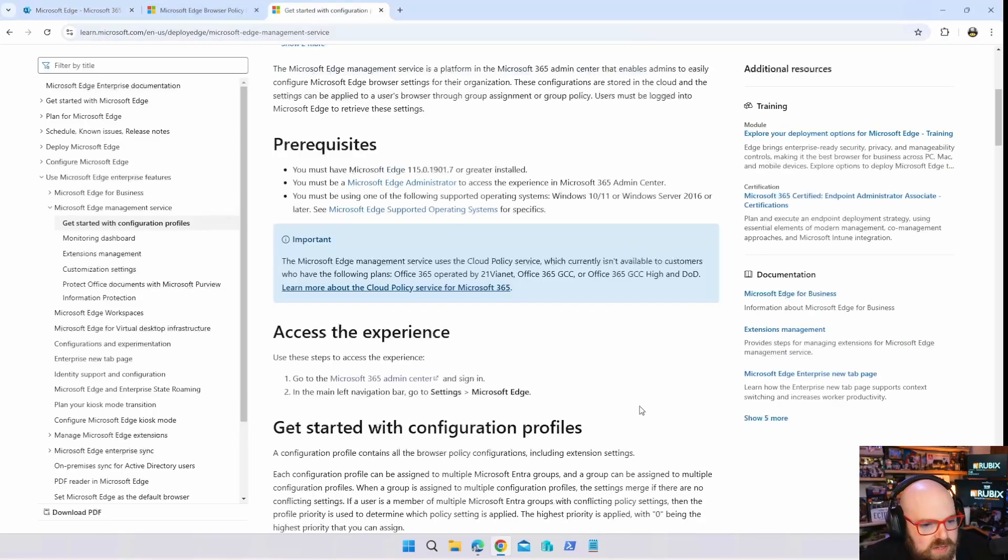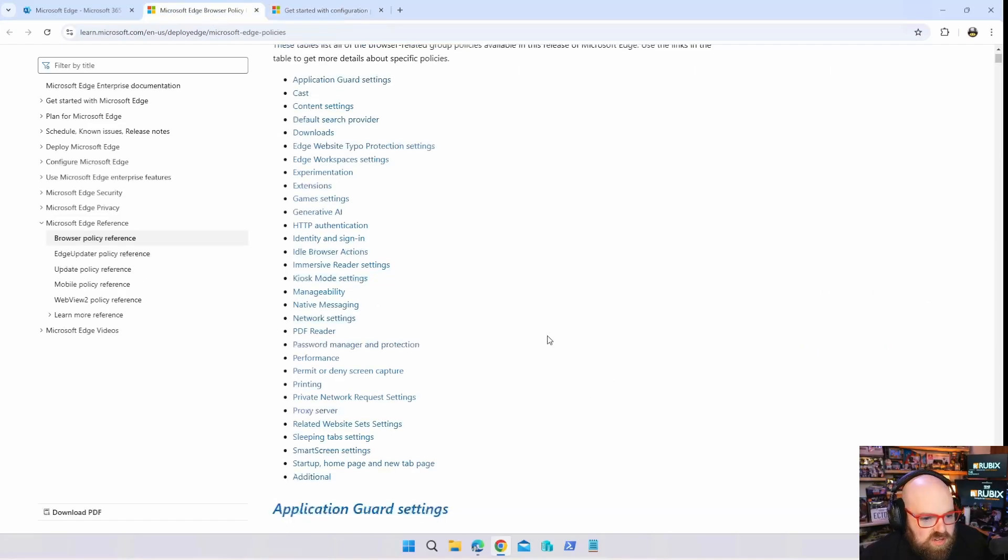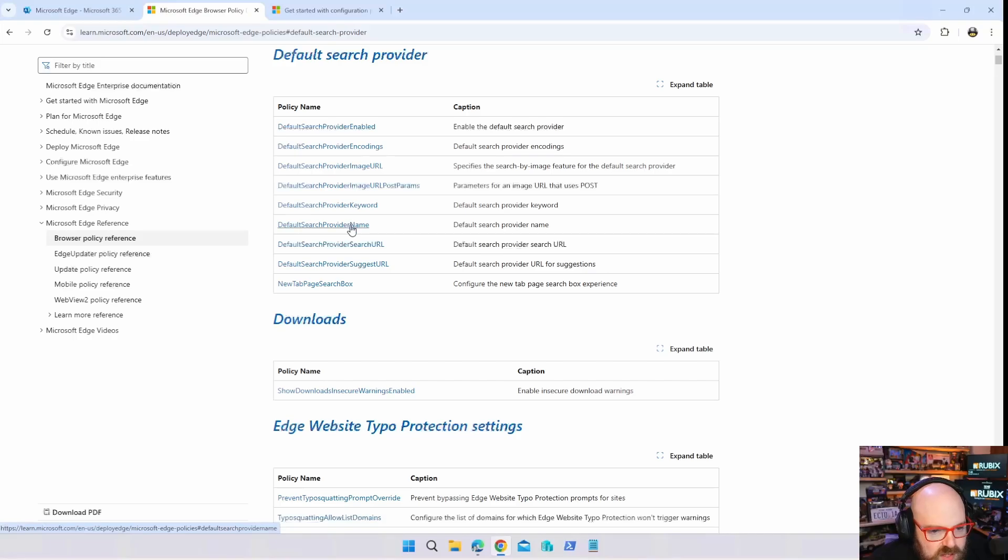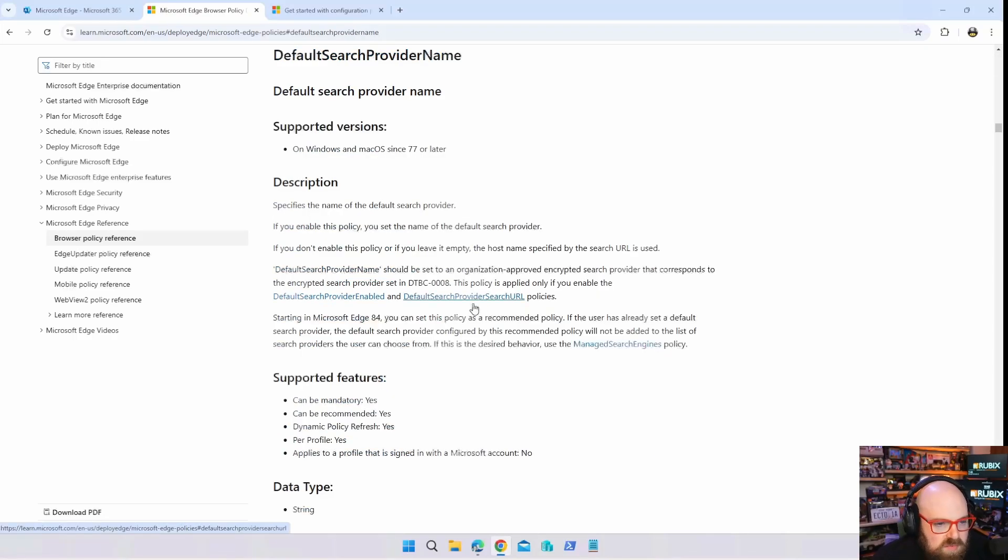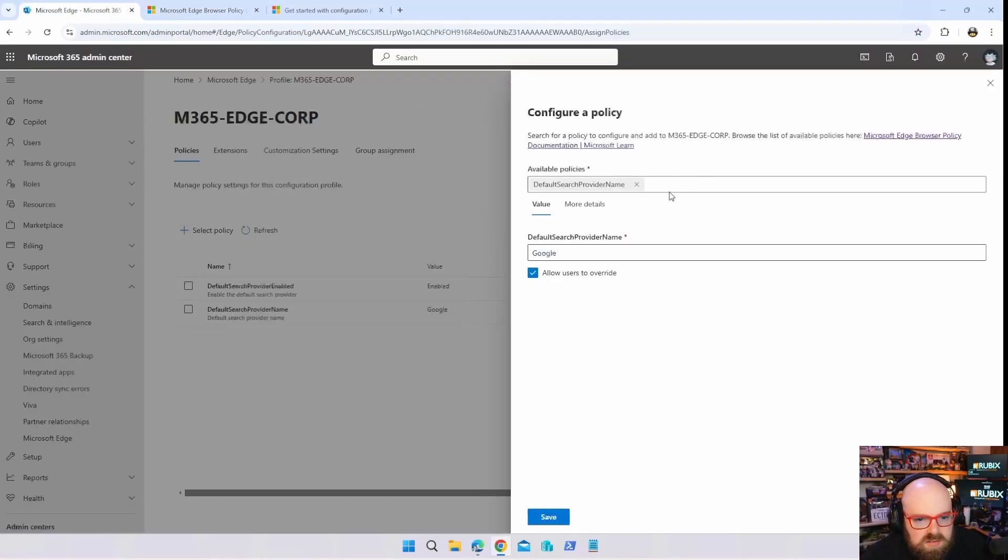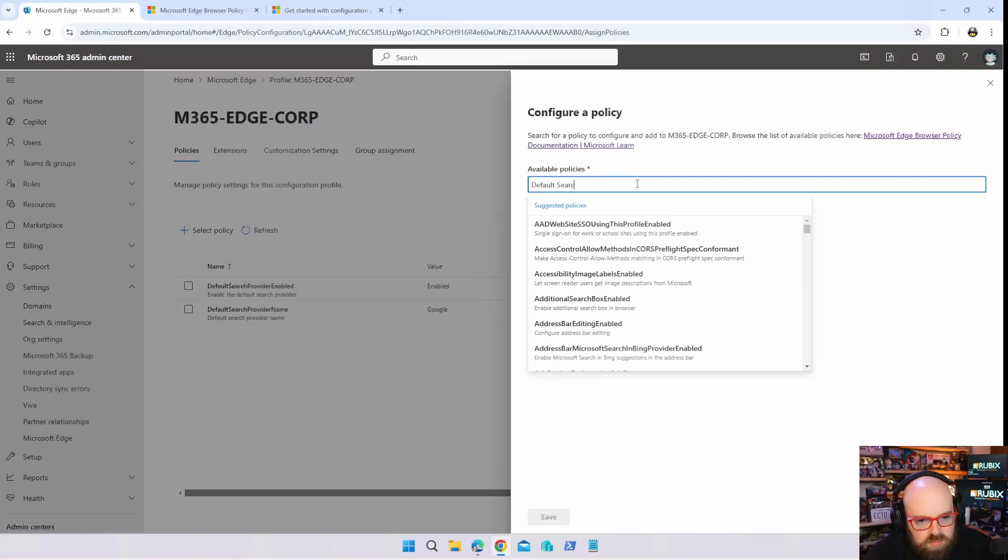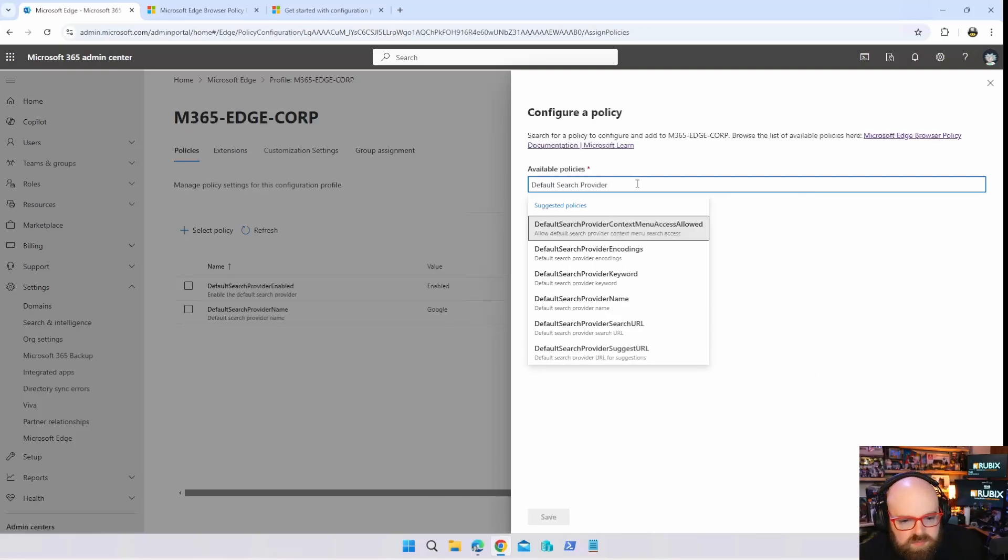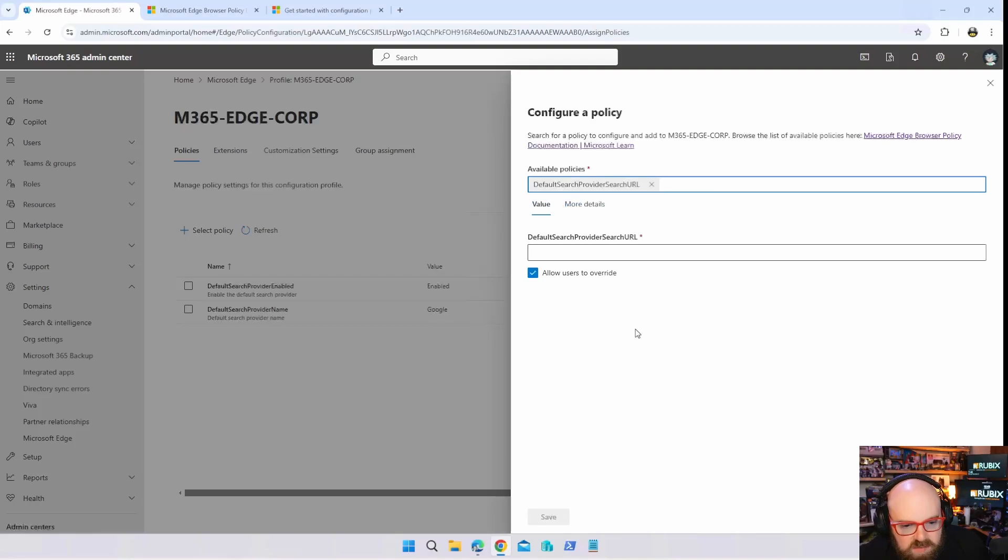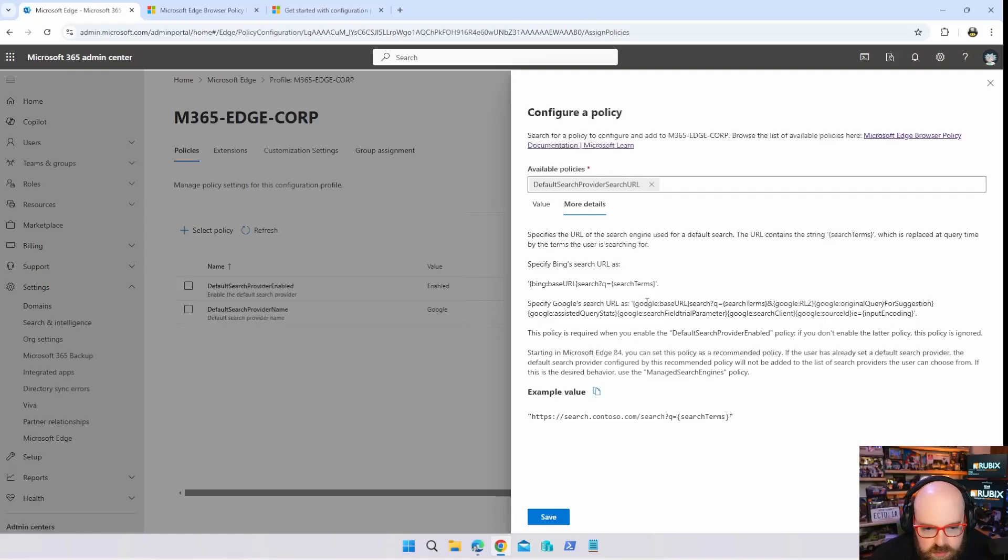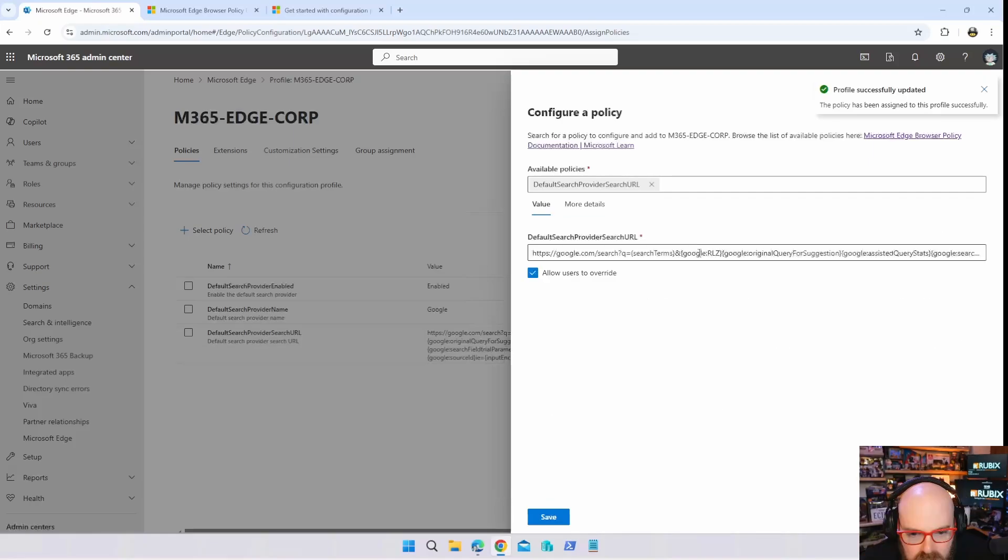If you're not sure about a configuration you can check here and look at default search provider, define search provider name. That means we also need the default search provider search URL. If we look at more details it tells us exactly what we need. So the search URL for Google would be the base URL search and then all these other things after it.